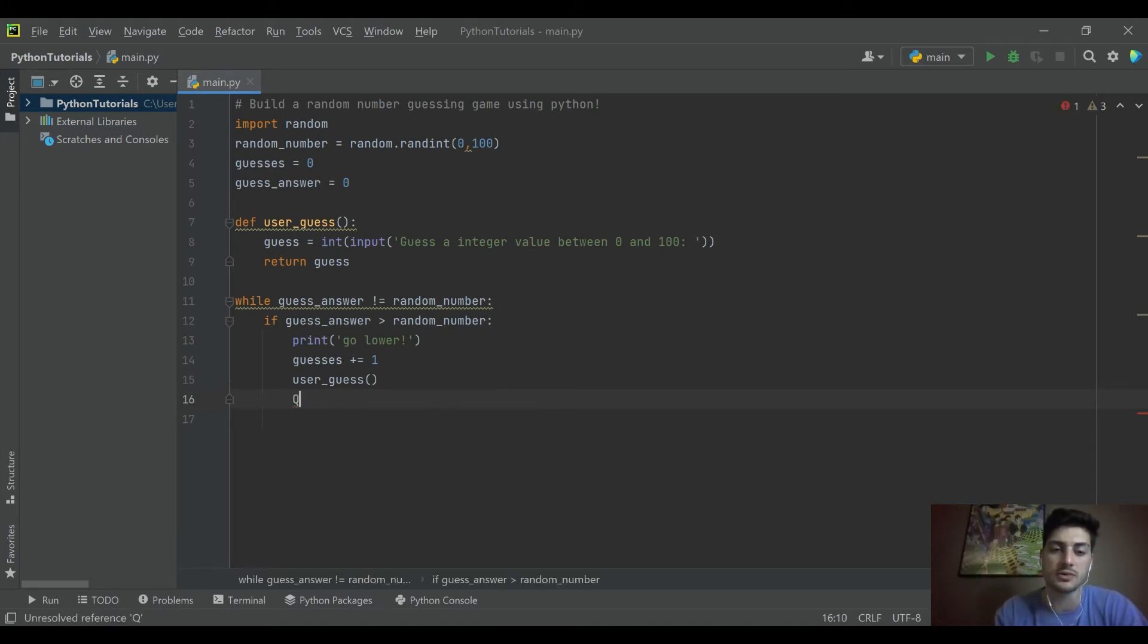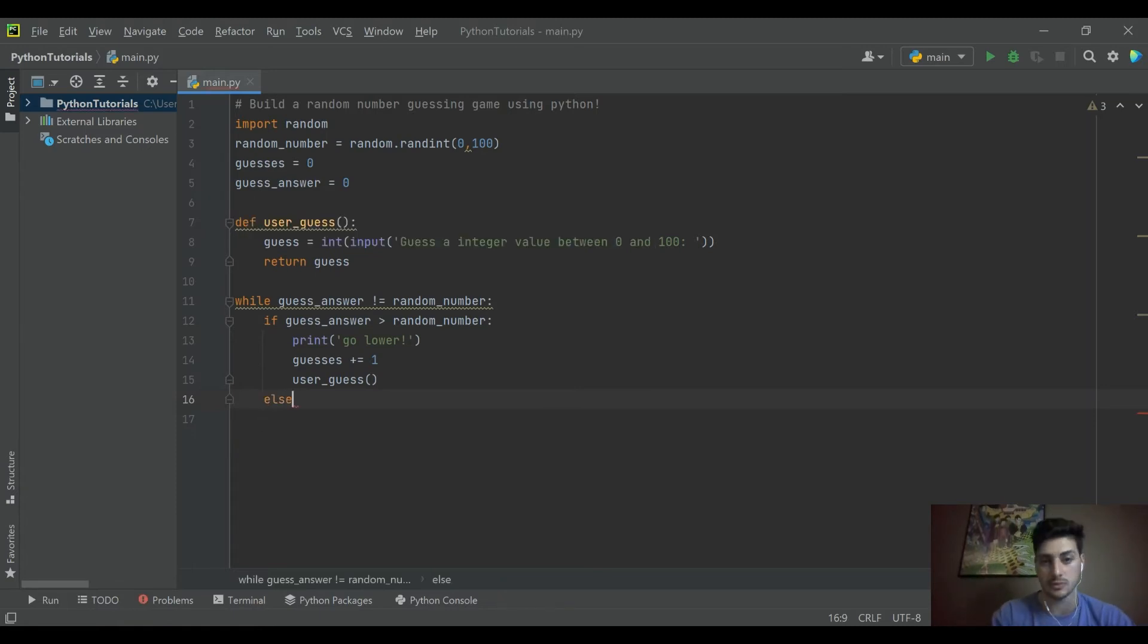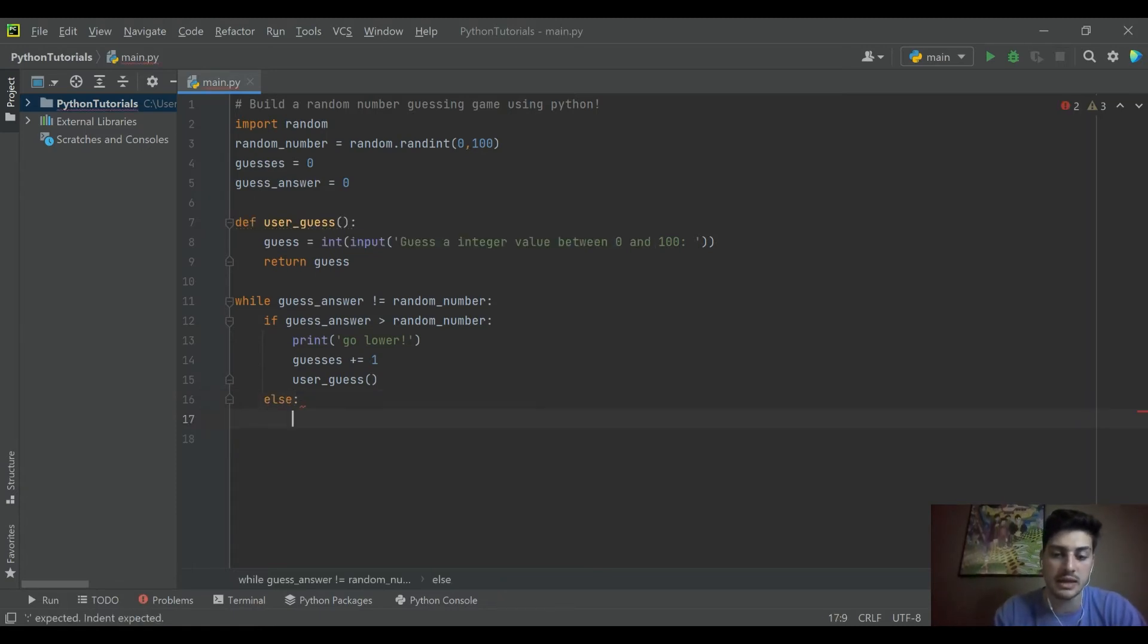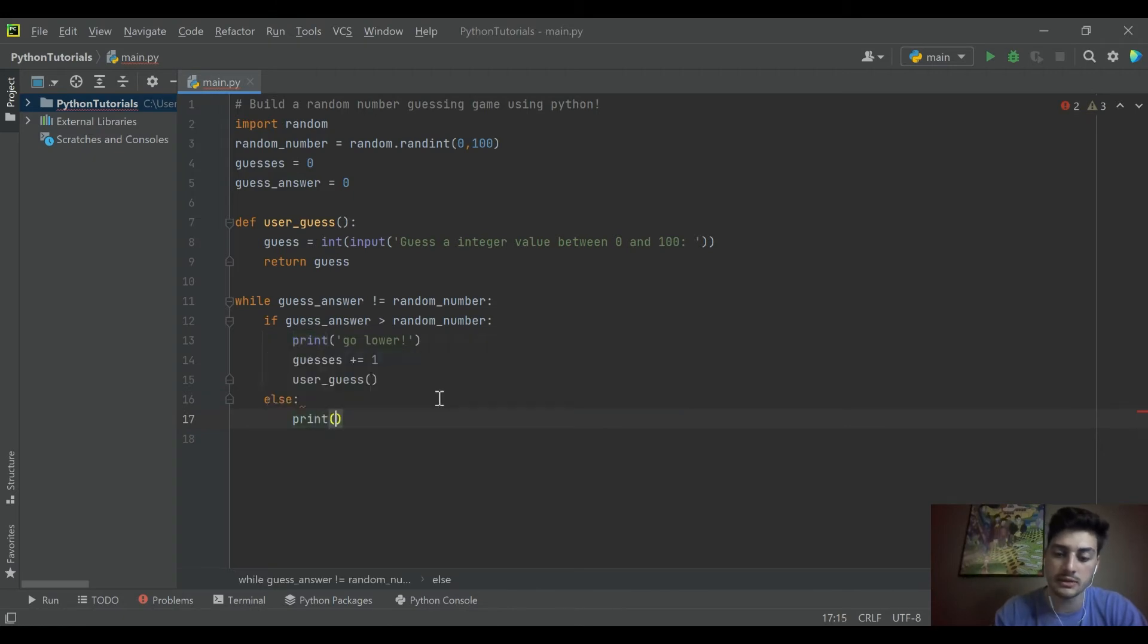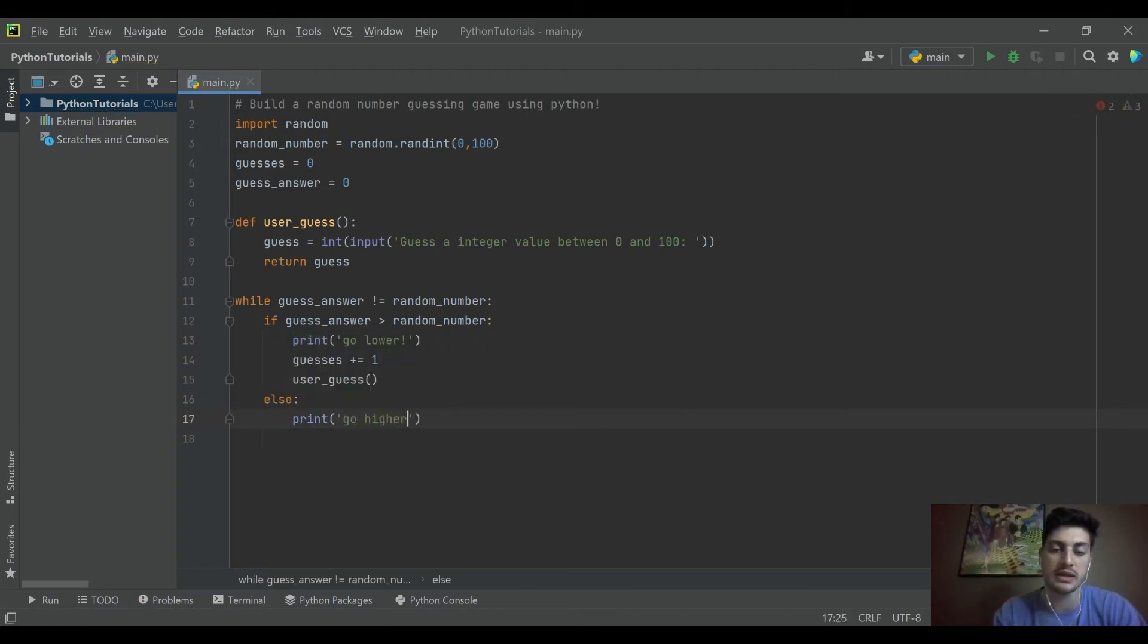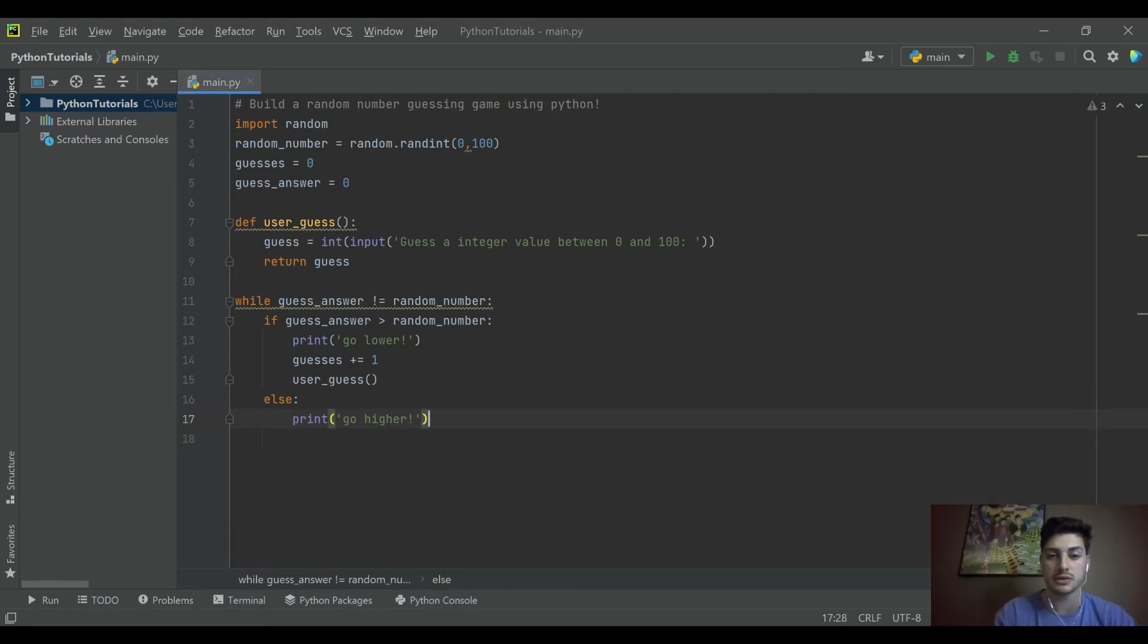And then we'll say if it wasn't greater than and it wasn't equal to which we check in the beginning, we'll say that we're going to print go higher because now the only thing that it could be still is if we're too low.